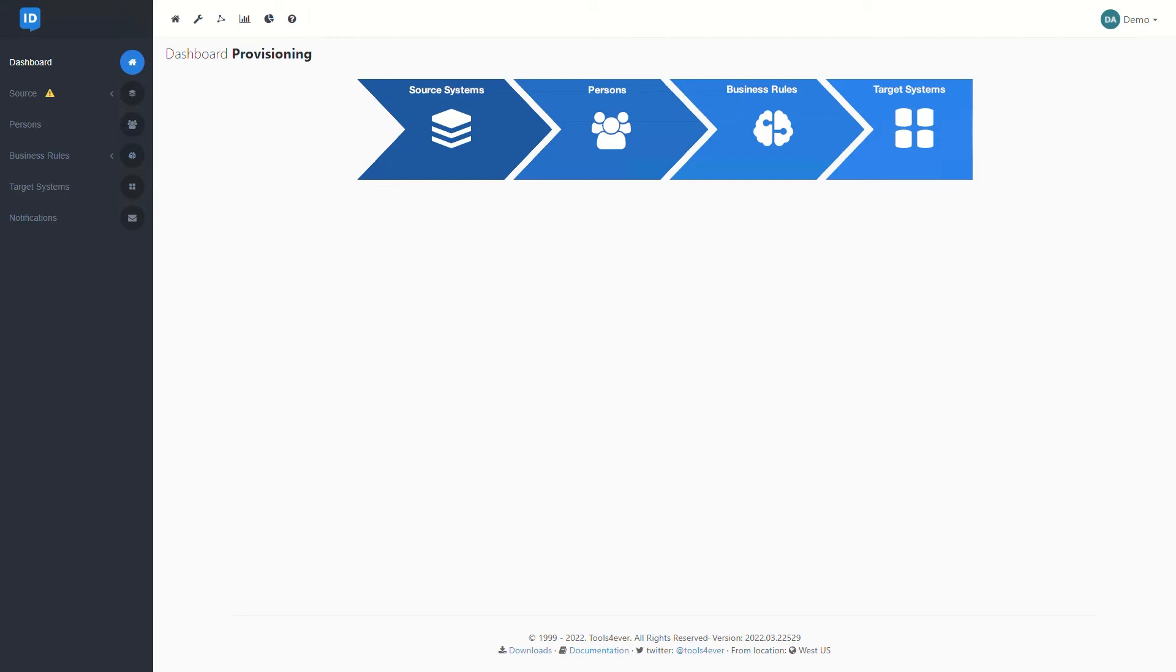HelloID is going to pull that relevant information into an internal database within our HelloID tenant, and it's actually going to store it on our common entity model that we call persons. From there, these persons can be filtered down into specific rules. These business rules let us define the types of entitlements that the related users should be granted in our target systems, where our target systems could be things like Active Directory, or maybe even Google, Azure AD, etc.